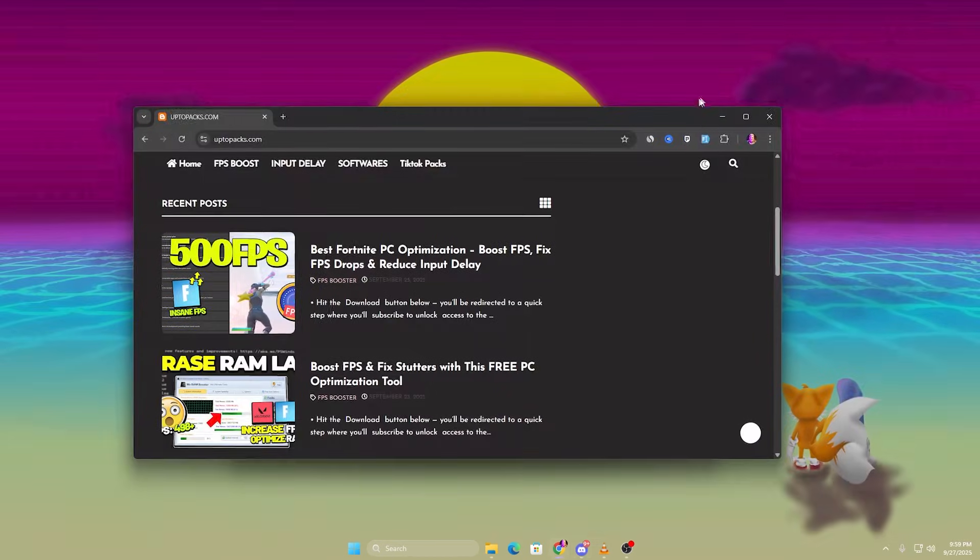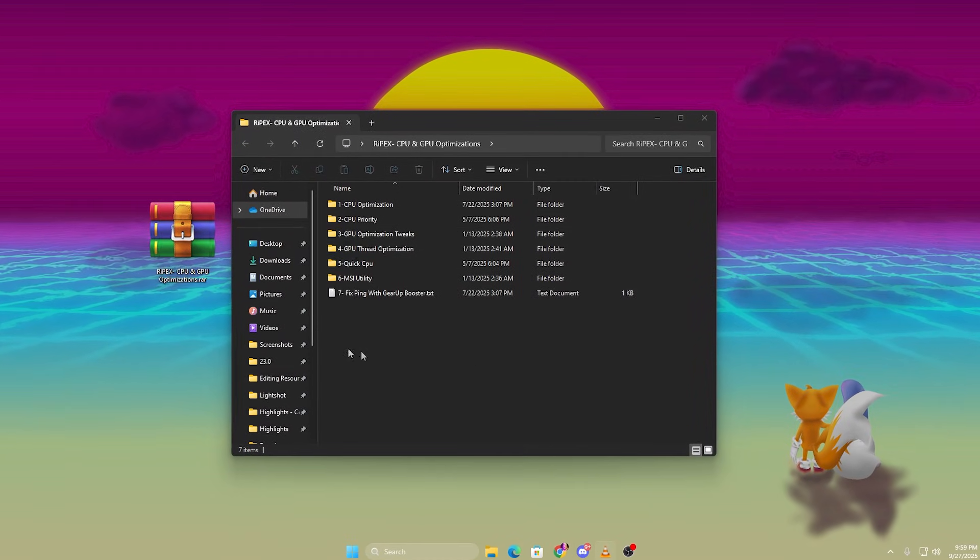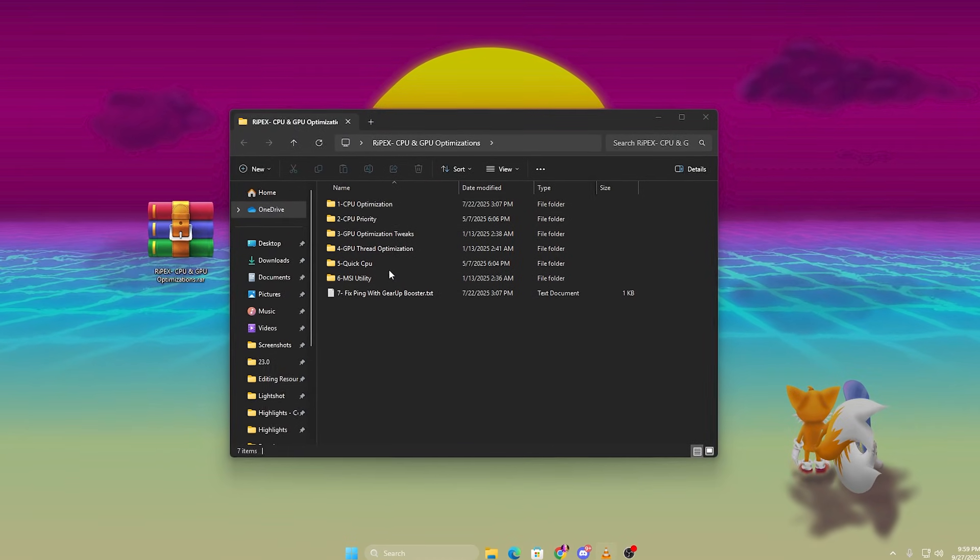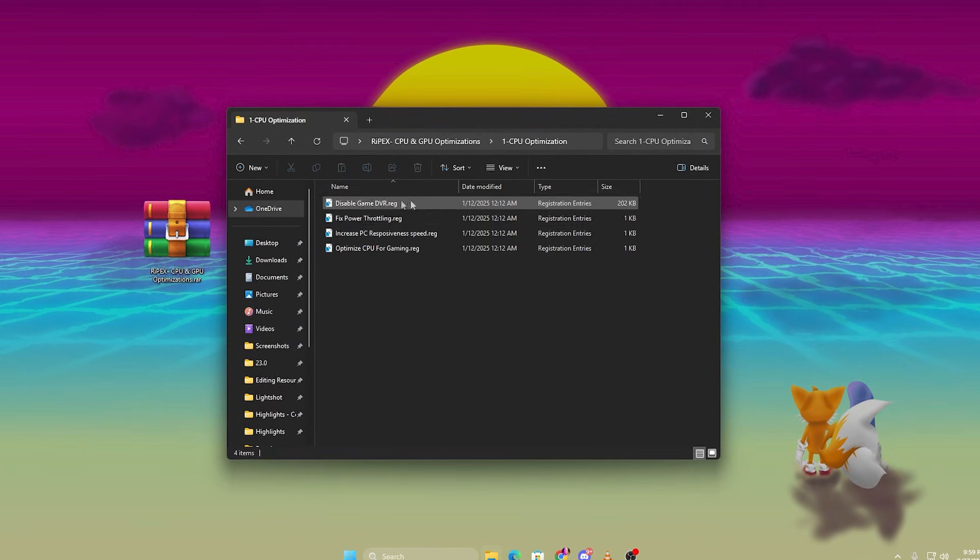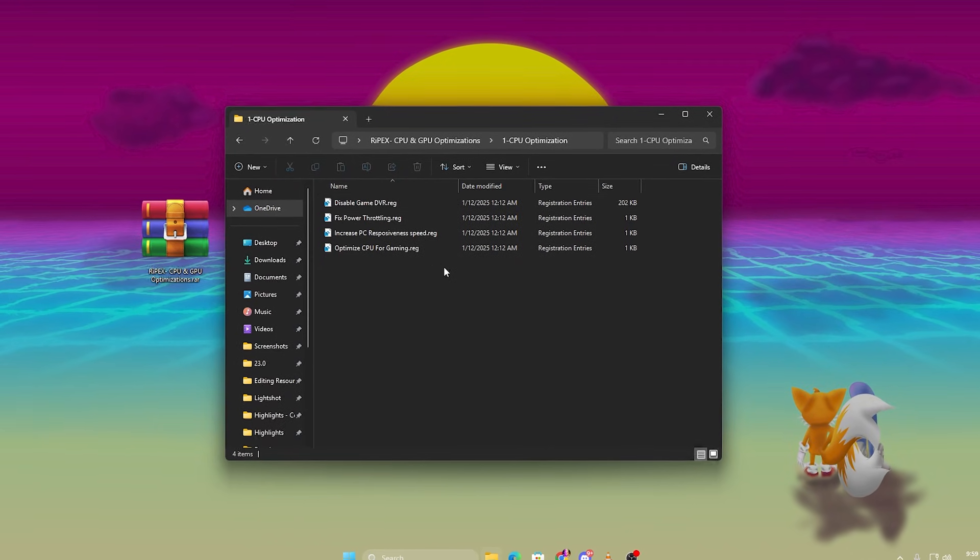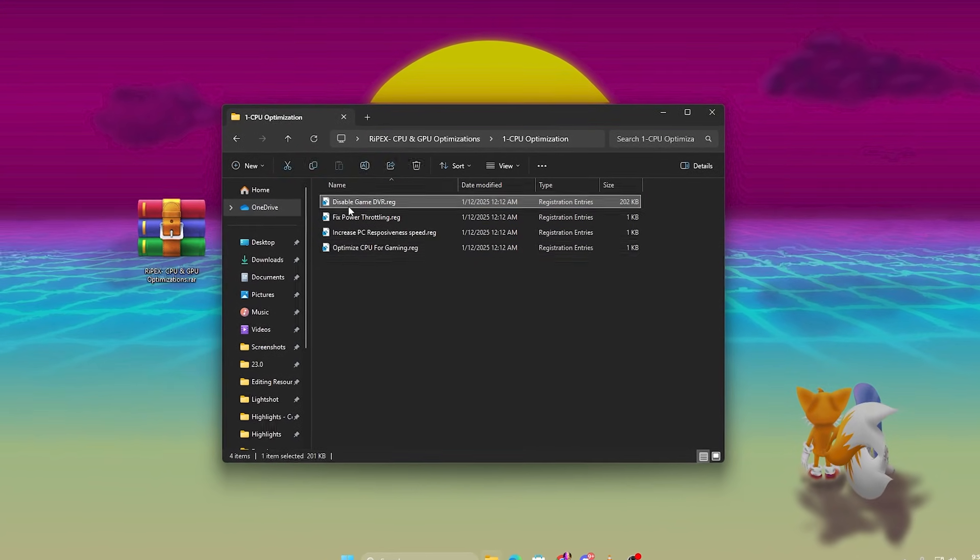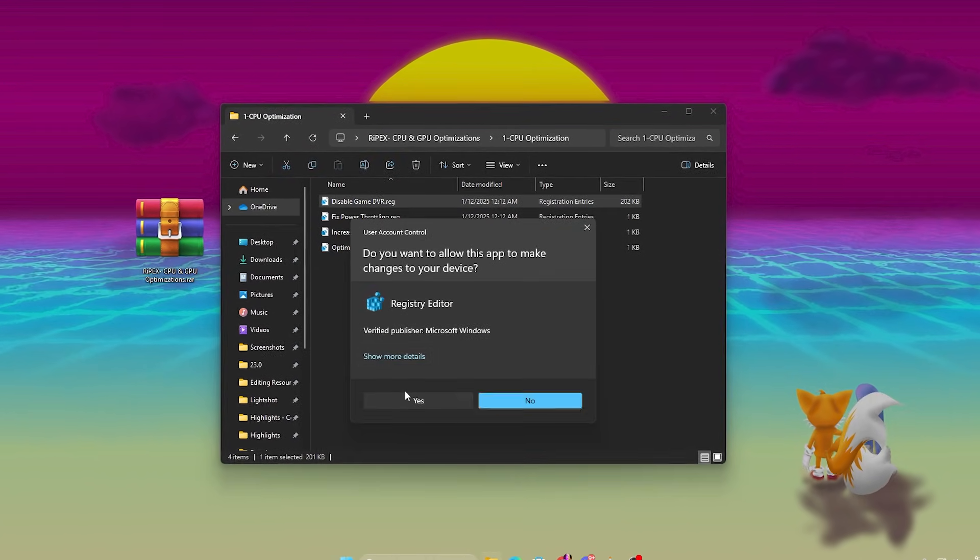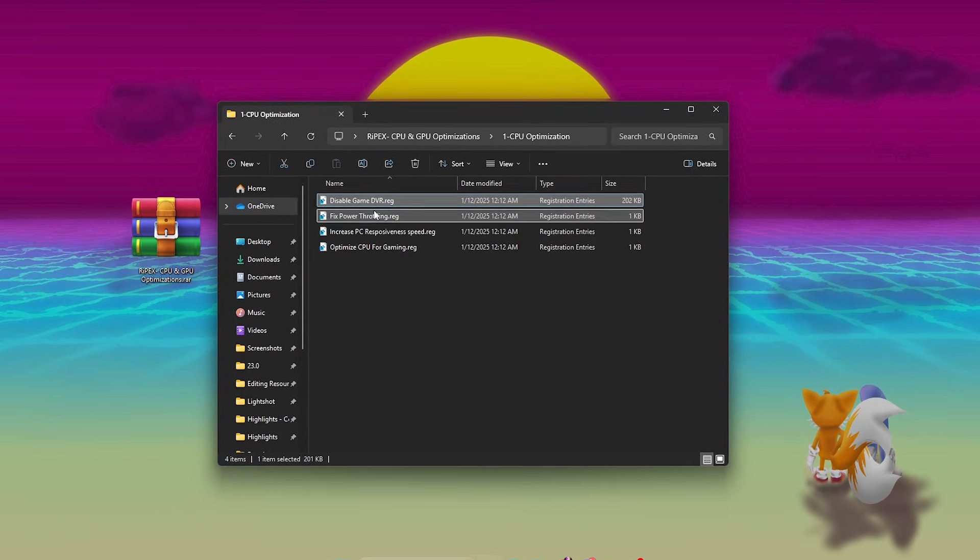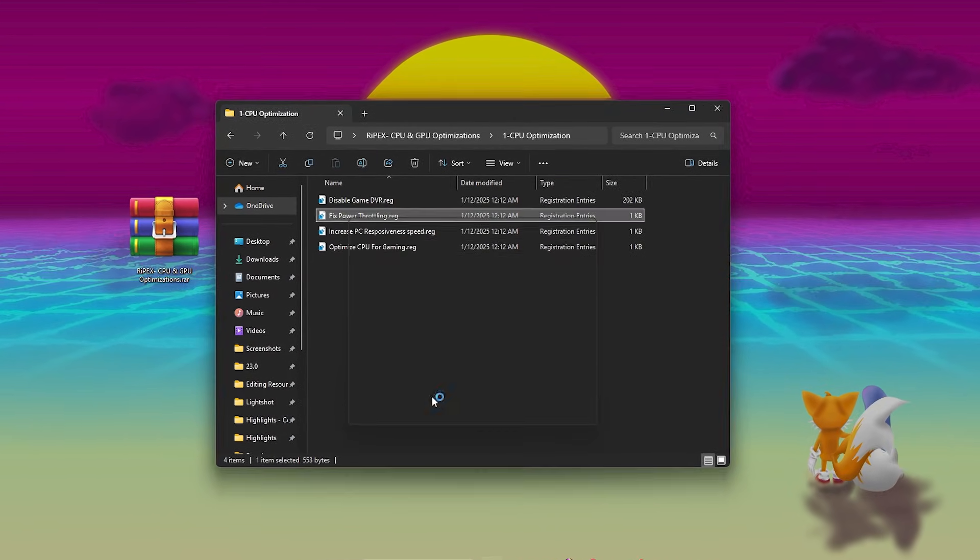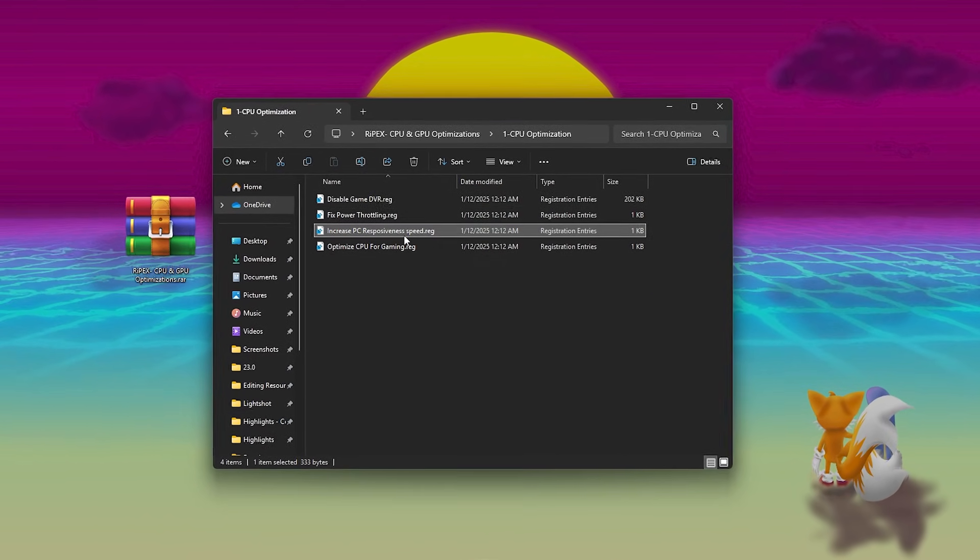First open the optimization pack and open CPU optimization folder and install every registry file and script inside, one by one. These tweaks reduce background CPU load and make your processor more responsive.